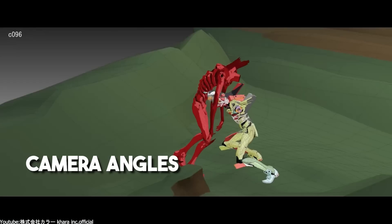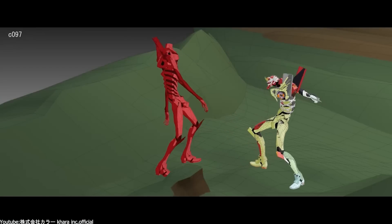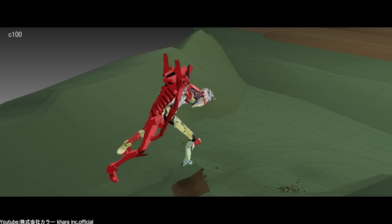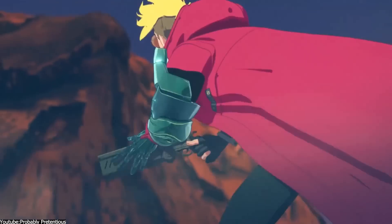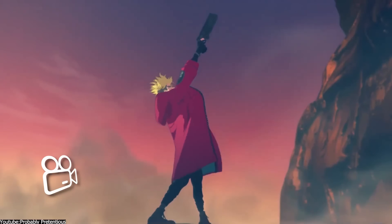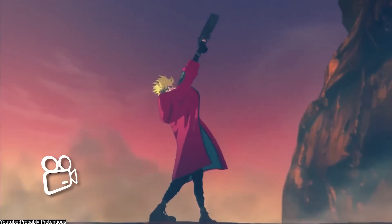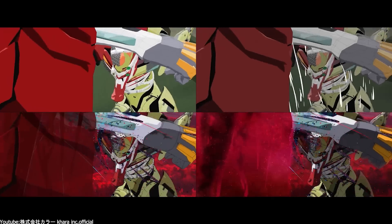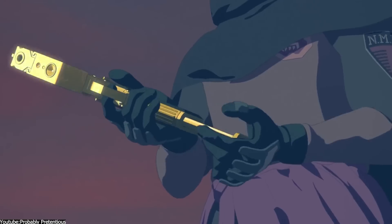Also, camera angles are a crucial element of anime VFX, because dynamic camera angles are often used to emphasize the action or dramatic tension. For example, we have low angles to make the characters appear more powerful, or high angles to show vulnerability. These camera techniques help to create a sense of movement and energy that is characteristic of anime VFX.